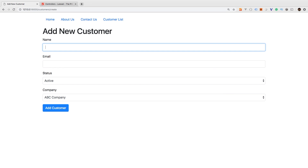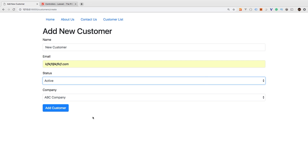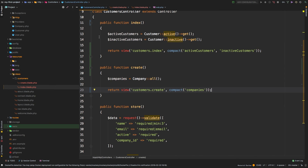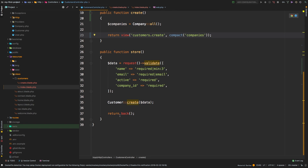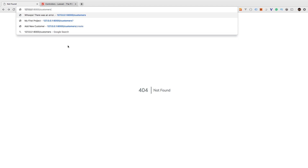Let's try to add a new customer — a name, some email, active, and add customer. It did redirect us, but we went to customers/customers. So we can no longer simply return back from our store method, because that creates a nested resource. We actually need to return a redirect back to /customers.